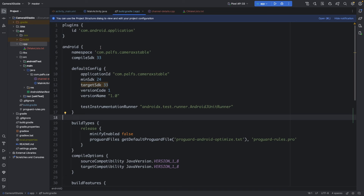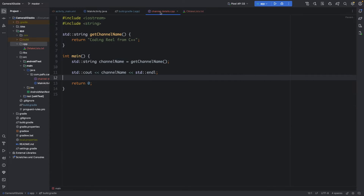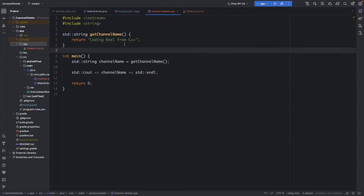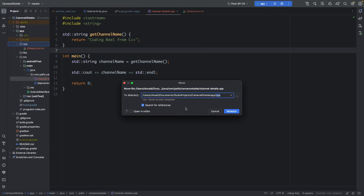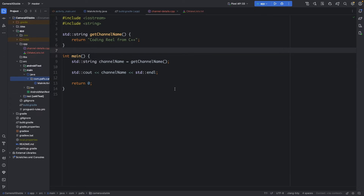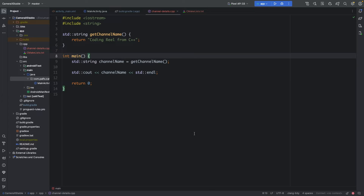Now we have to move the channel_details.cpp file into the correct directory, which is the cpp directory. Click on 'channel_details', then click and drag this file up to the cpp directory. Hit 'Refactor'. Now after that we have to update this existing cpp file into a JNI-compatible cpp file.